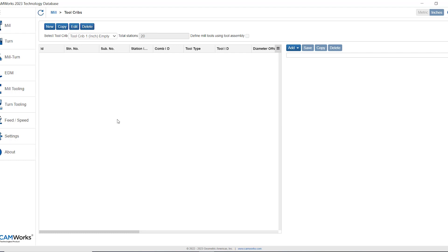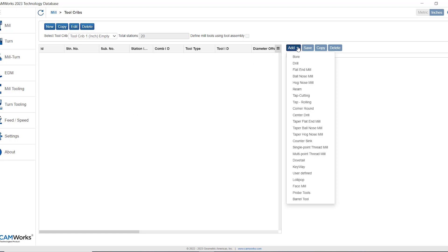Since it's empty we need to add some tools. From the add button on the right hand side I simply am going to select the type of tool that I want to add in. We'll start with flat end mill.